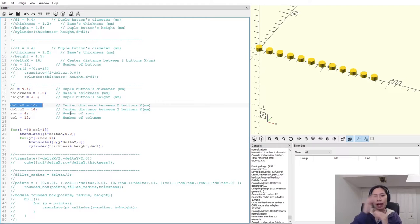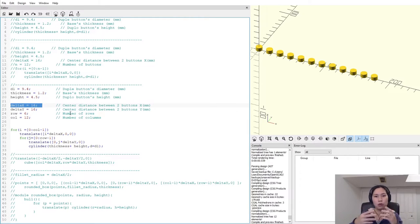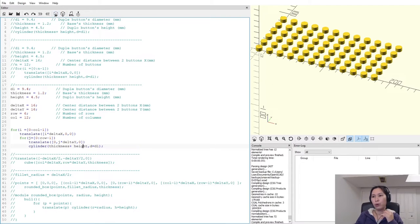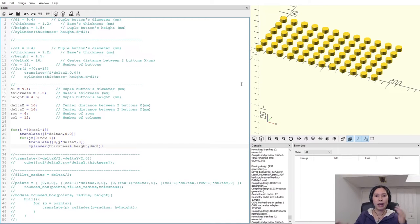Because we're distributing in both X and Y directions, we add another for loop — one for columns and one for rows — hooking them together. Let's run this code. Now we have six rows and 12 columns. That is how you design a linear pattern in OpenSCAD in both X and Y directions.